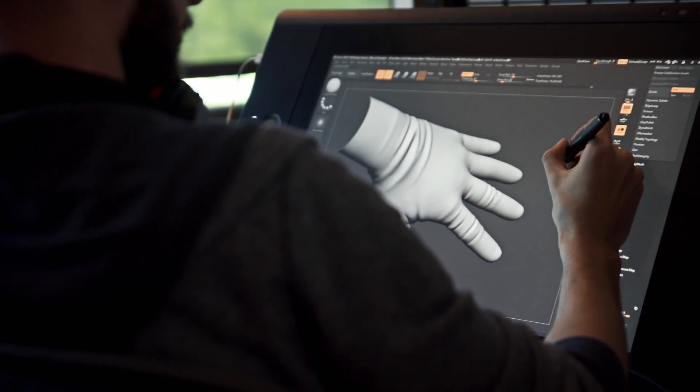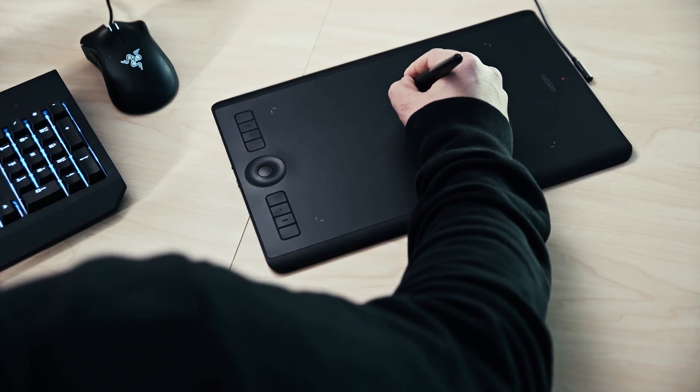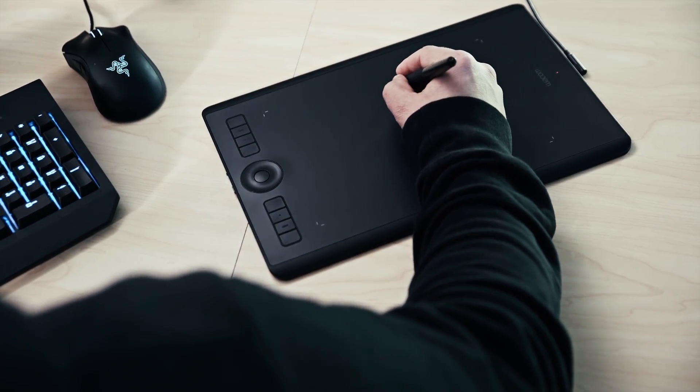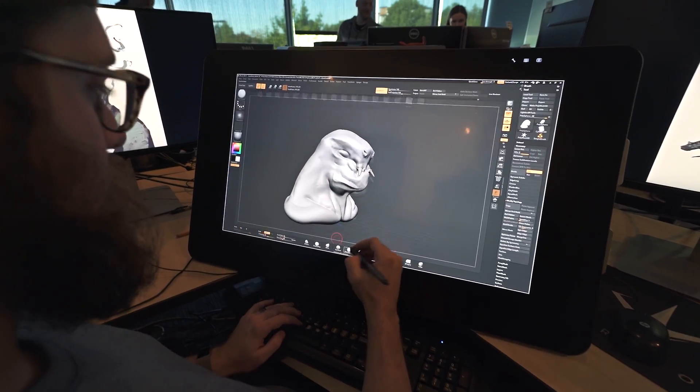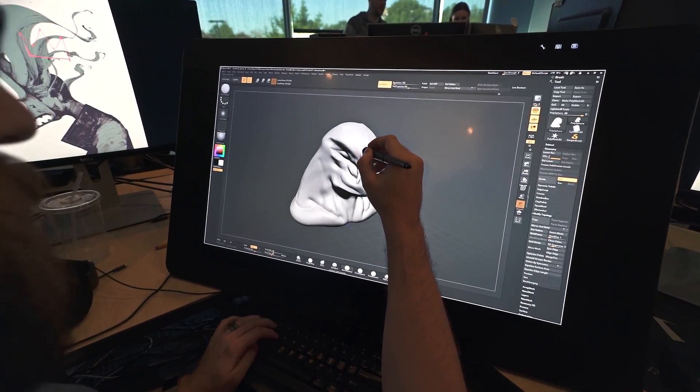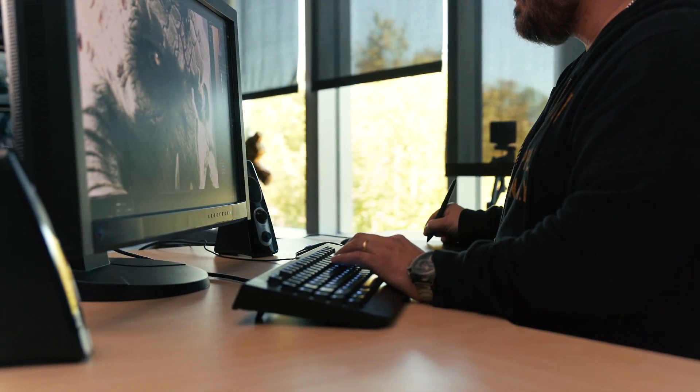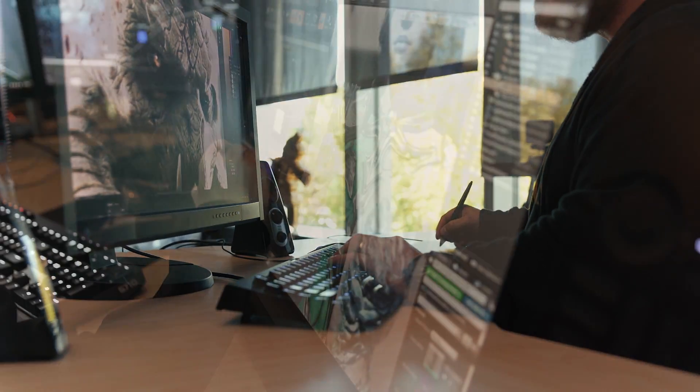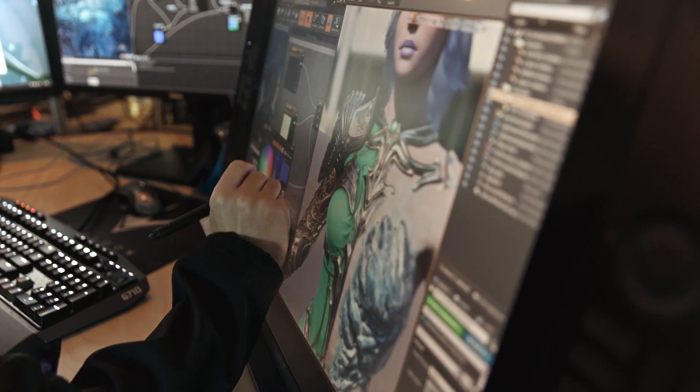In terms of tools, anybody we ever talk to already knows how to use an Intuos or a Cintiq. Most of the people here have been using them for a very long time. The tool works like what an artist is used to, and they have this quality and consistency that they're able to depend on.